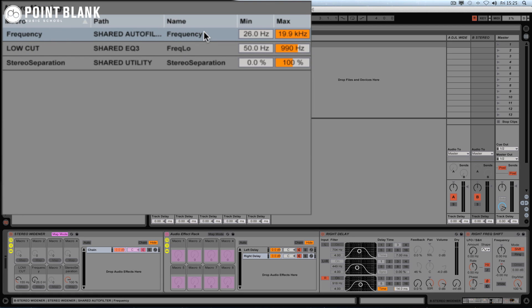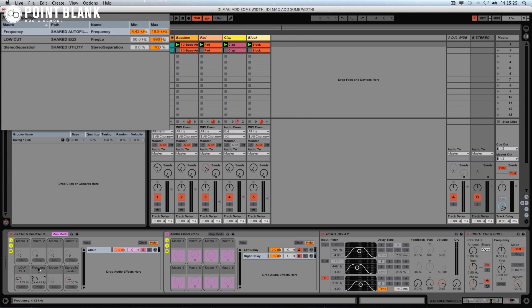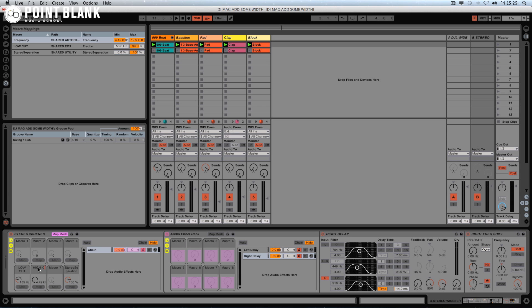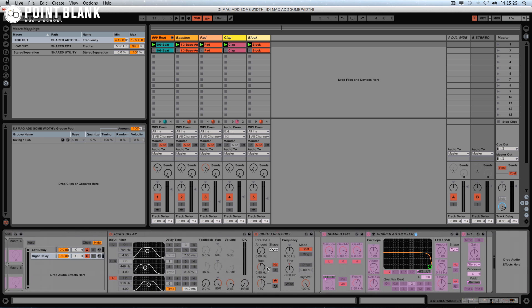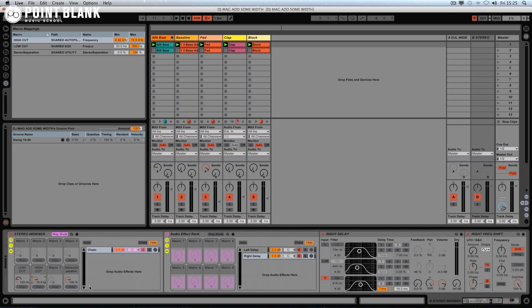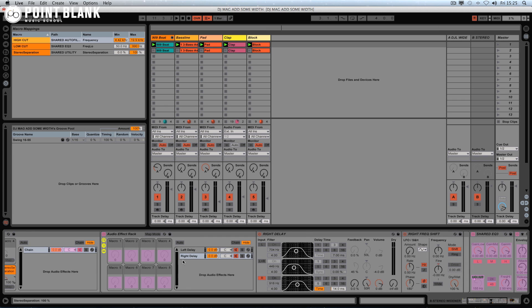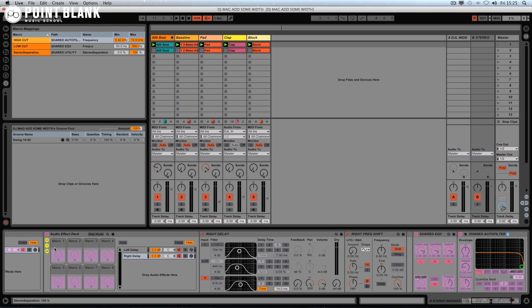This next macro is the low-pass filter on the auto filter, so it's effectively a high cut. I'm going to take the minimum value much higher — maybe around 4kHz — and leave the maximum as is. I'll rename this macro 'High Cut' and open the default value up to keep it nice and clear. This is remotely controlling the auto filter inside. You can also color-code these macros so you can see at a glance what's working.